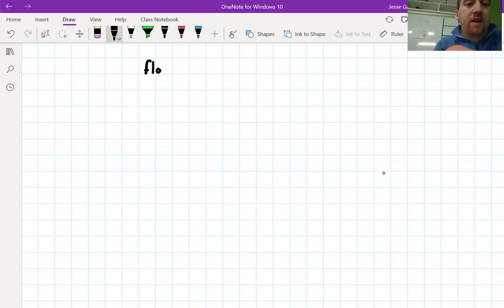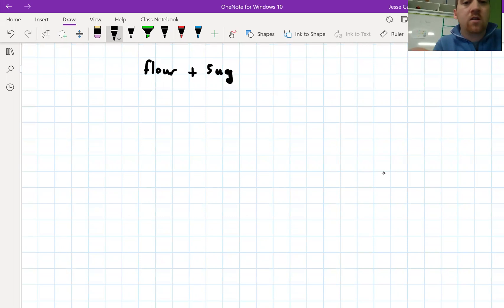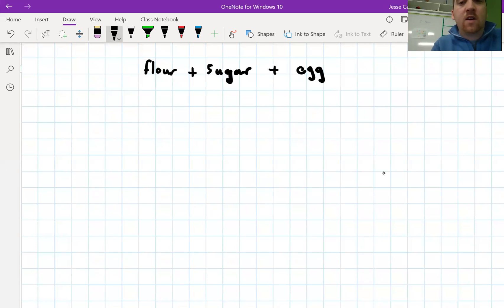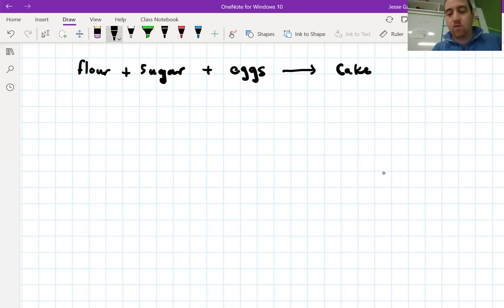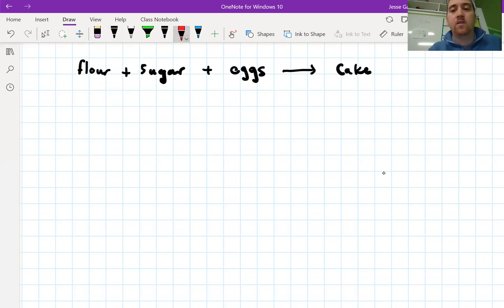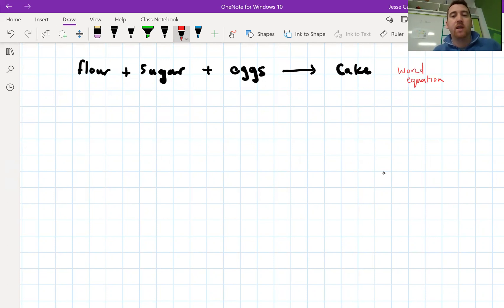Let's say we take the substances — we take flour, we add sugar, and we add eggs. You might have an idea what I'm trying to make here by mixing together flour, sugar and eggs. Basically what we do is we say that these three things react to make a cake. Flour plus eggs plus sugar equals cake. This thing here is called a word equation — a word equation because it describes using words what's going on in this particular chemical reaction.